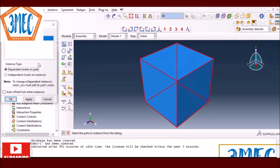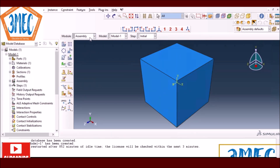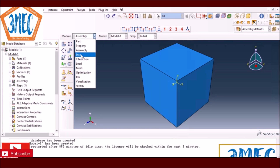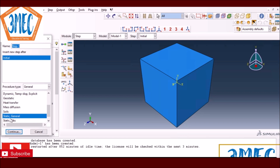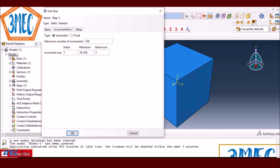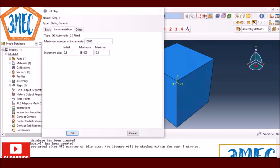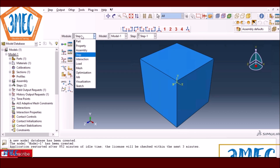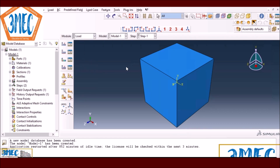No further assembly operations are needed since it's only one part. For the analysis I have two options: static or dynamic — let's start with static. I've increased the maximum number of increments in case it struggles, though it should be fine for a simple nonlinear material analysis. I'm using 0.1 as the maximum time increment to get at least 10 outputs when running for a total time of one second.